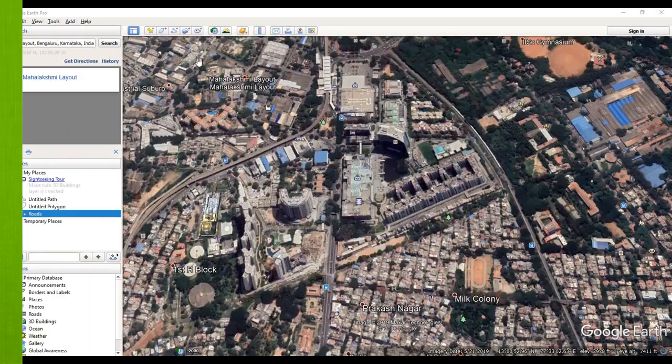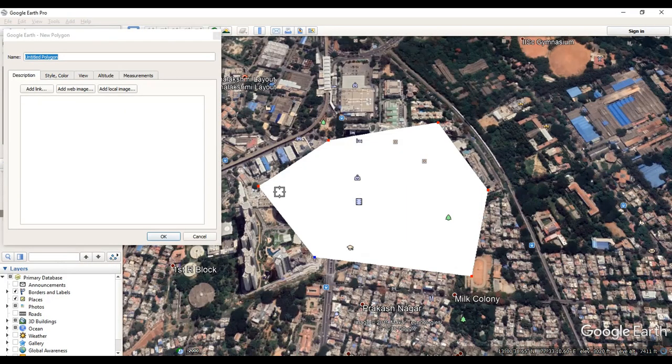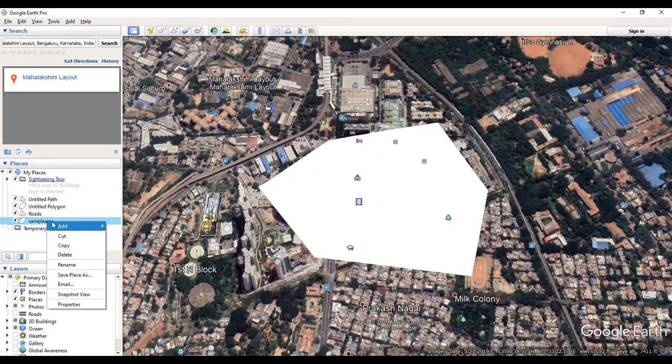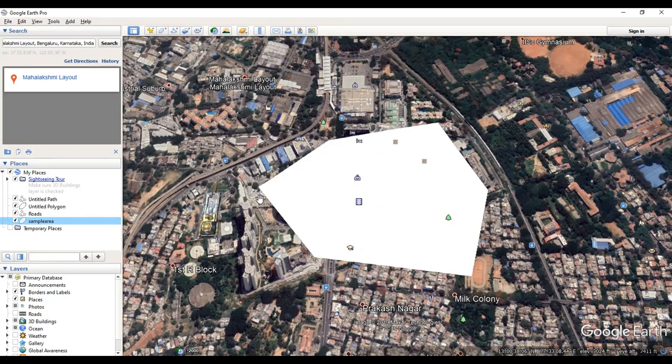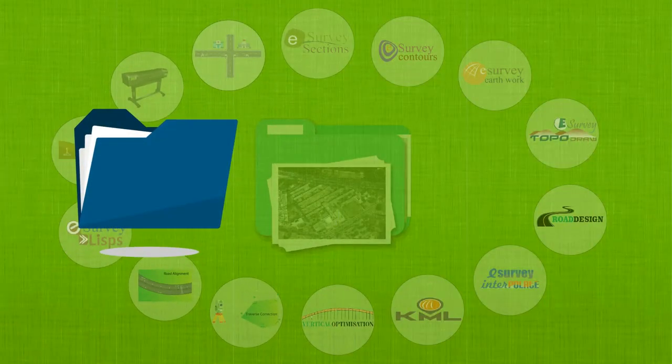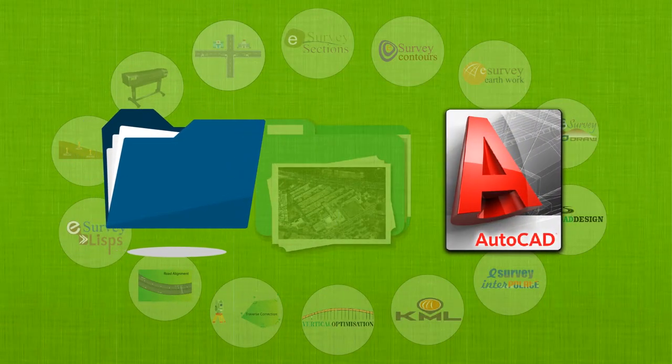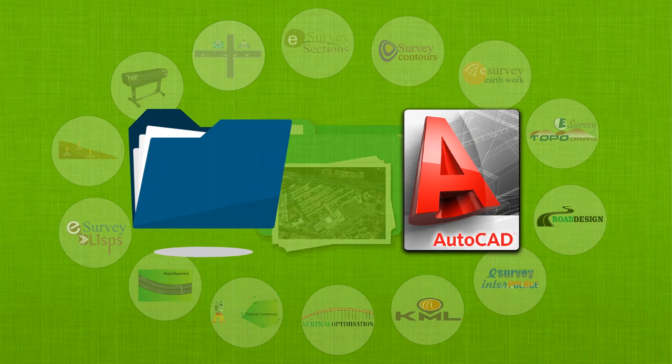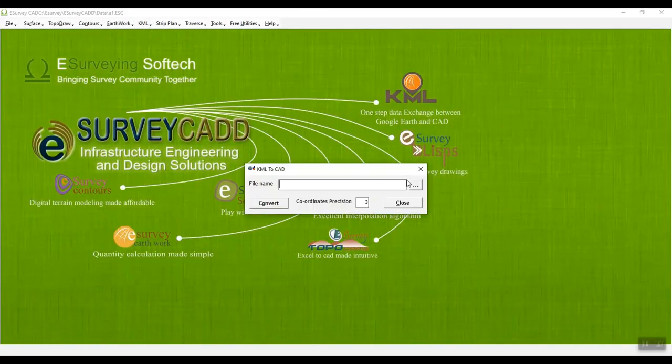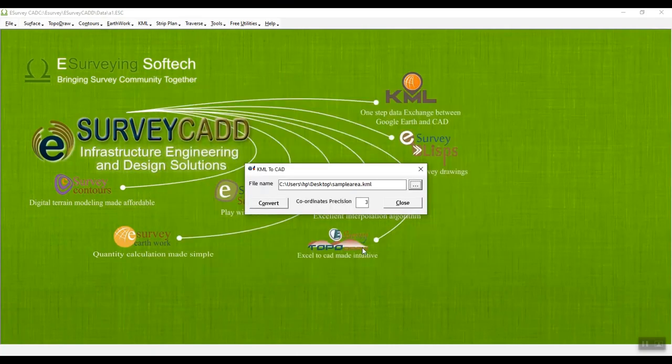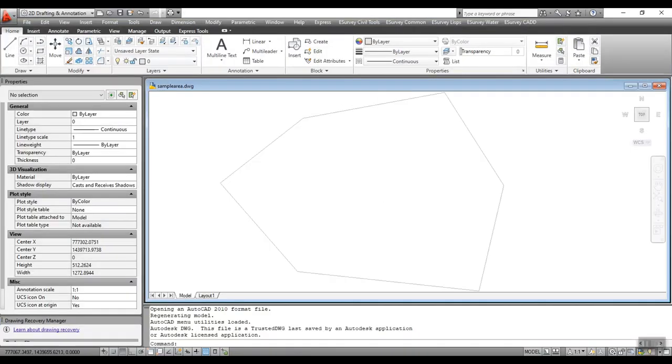You can mark locations and paths in Google Earth and save it as a KML file. These files cannot be opened in AutoCAD directly because AutoCAD works on the Cartesian coordinate system. You can use the KML to CAD module of eSurveyCAD to convert all the point information present in KML, that is latitude-longitude, to the respective UTM and prepare it as a DXF file that can be opened in CAD packages like AutoCAD.